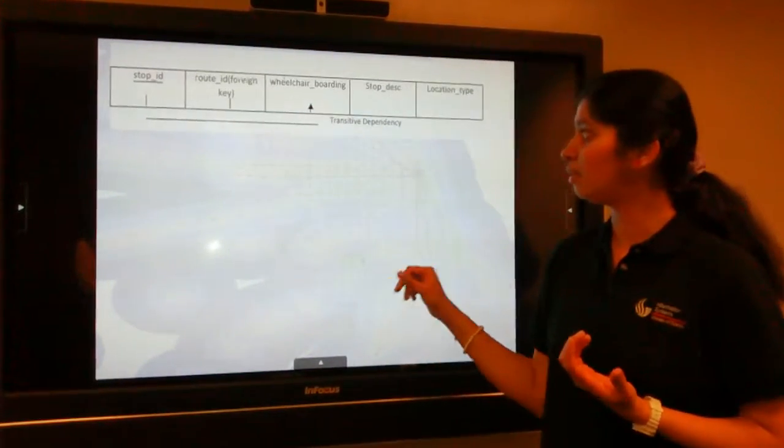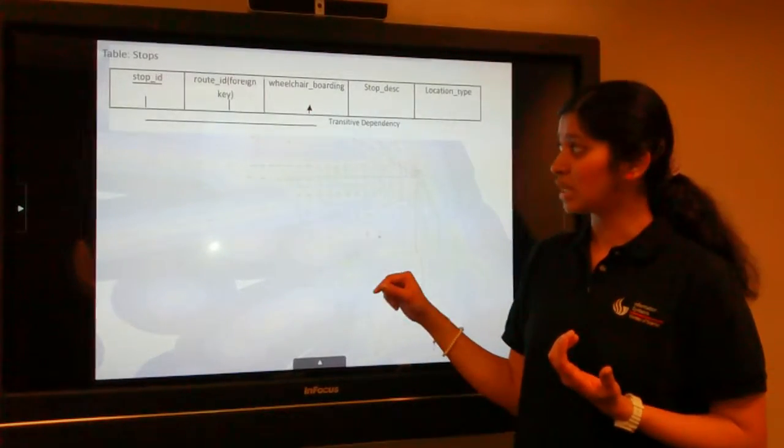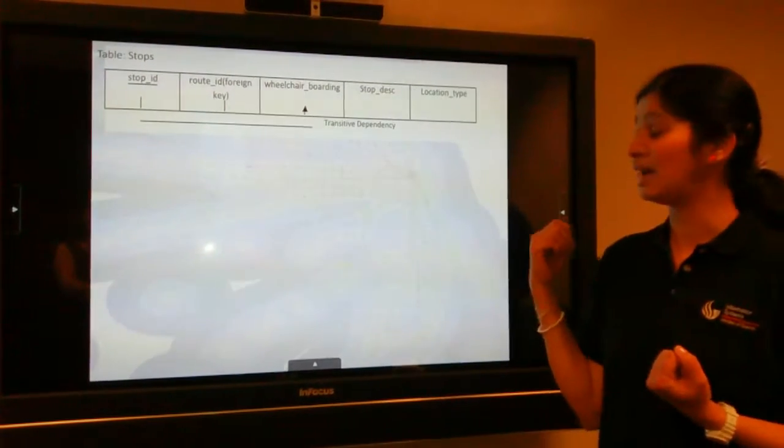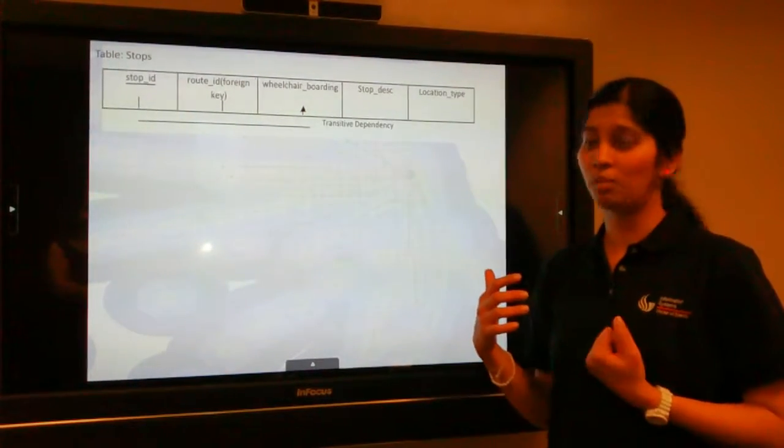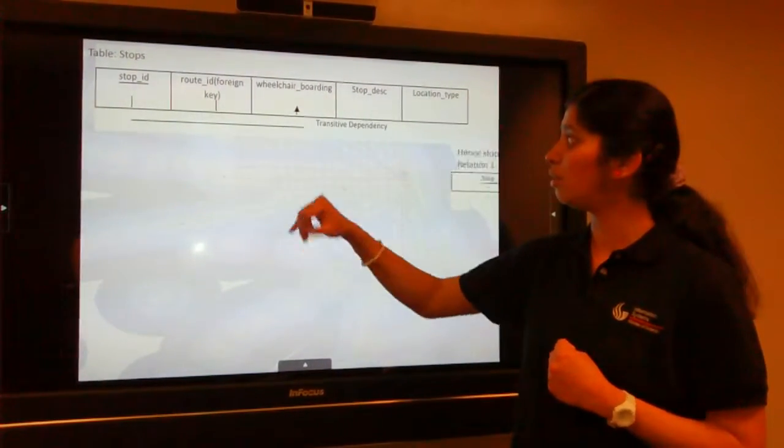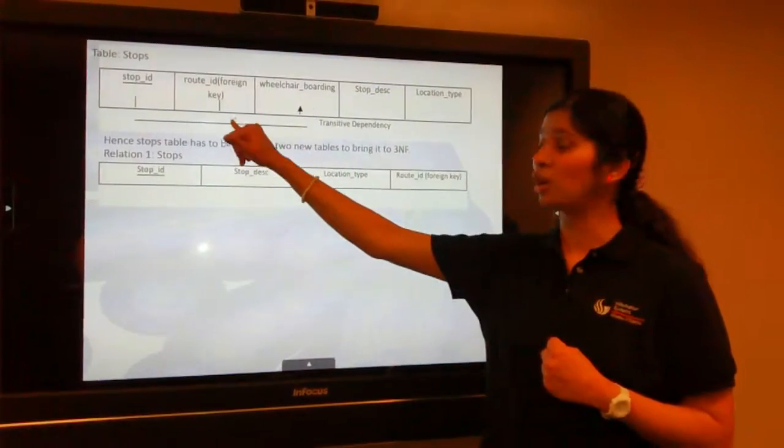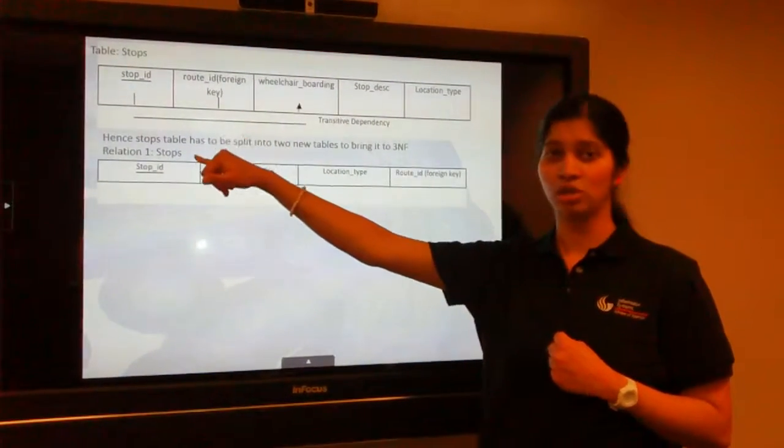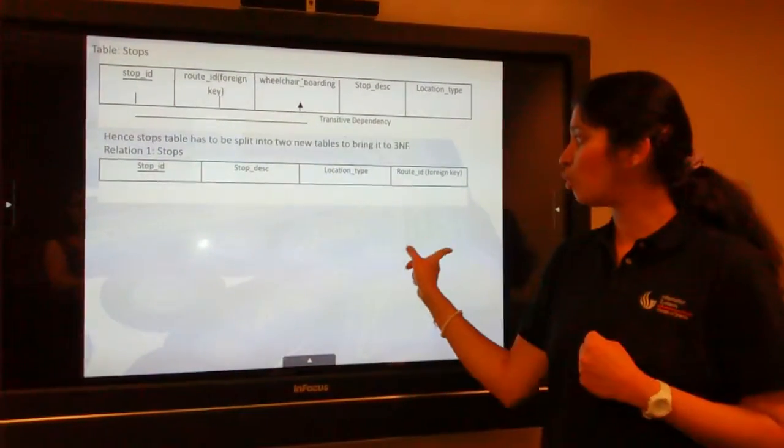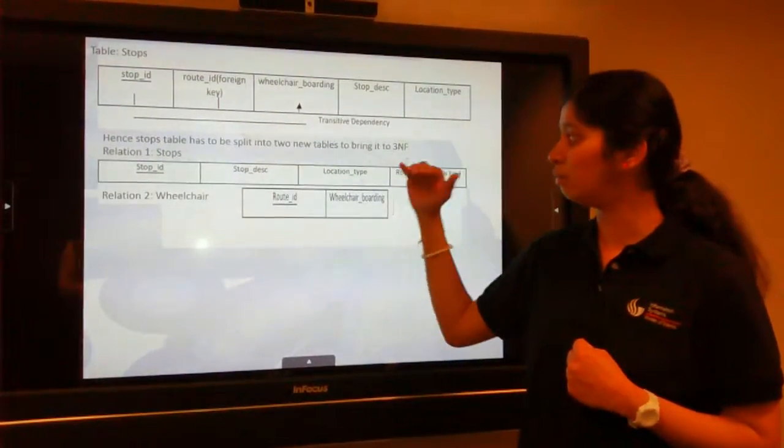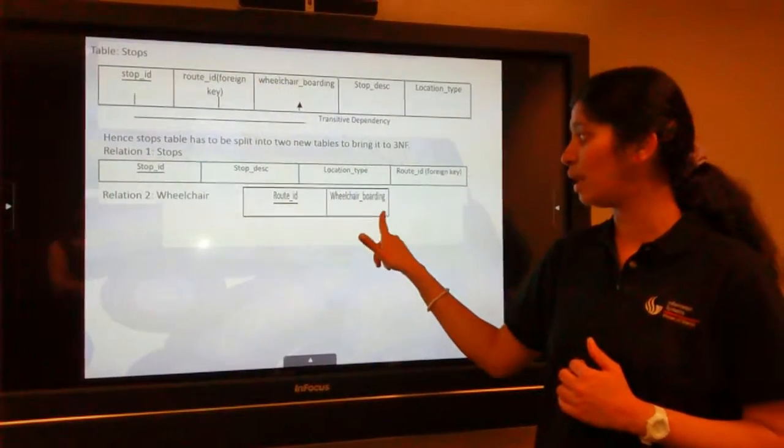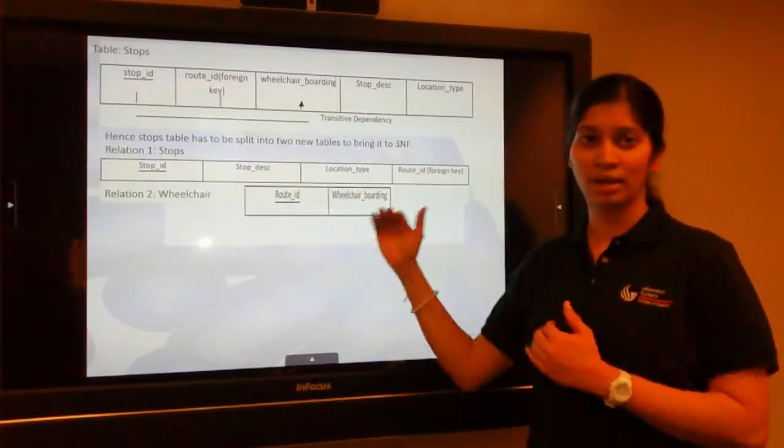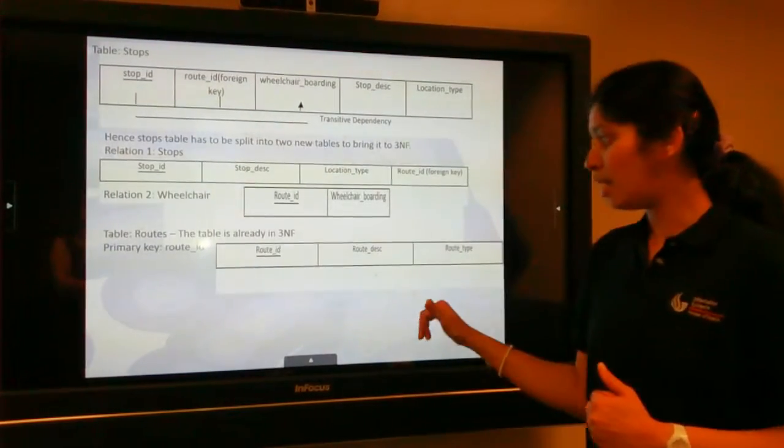Talking about the stops table, this particular table has transitive dependencies, so it's not in third normal form. Specifically, the wheelchair boarding attribute depends on route ID and route ID depends on stop ID. So there is this transitive dependency. What we have done is we have split that into two tables. The second table would have wheelchair boarding and route ID separated out.